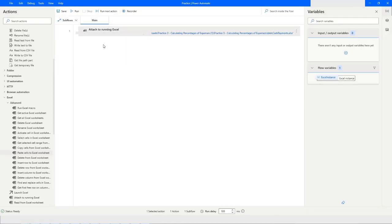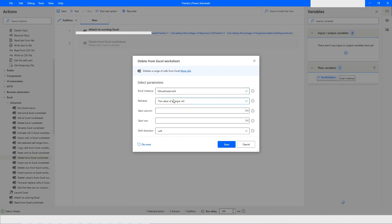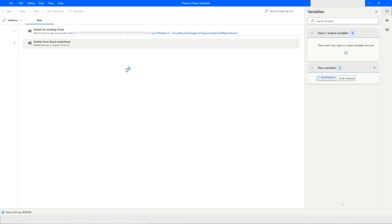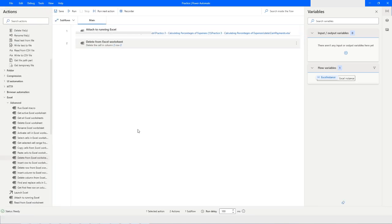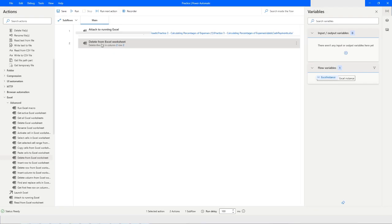The next action is 'Delete from Excel Worksheet'. Here you specify 'Value of a Single Cell' — for example, from the second column and second row. You also have to specify the direction: left or up. When you run the bot, the data will be deleted from that cell. As you can see, it has shifted to the left, and the value has moved in the second column.